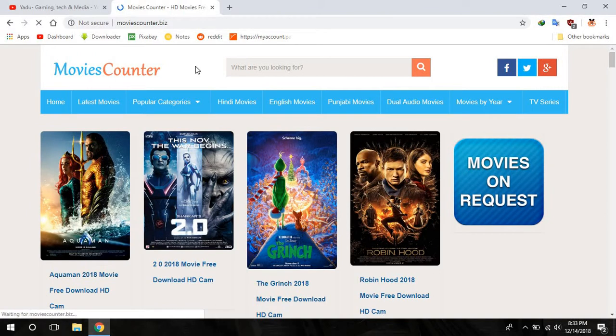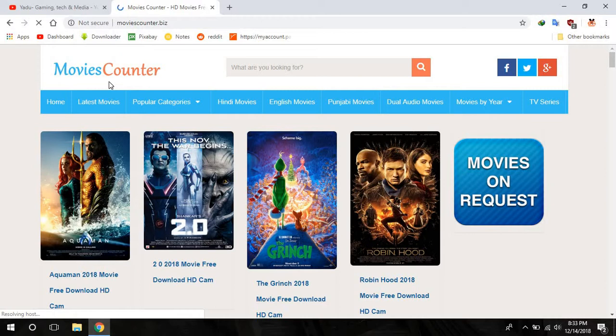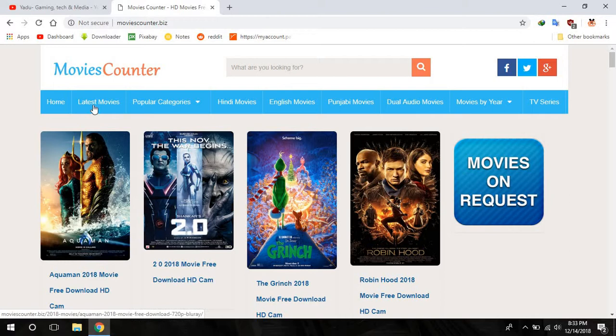This is the website where you can download the latest movies in HD quality. I can bet you that most of the films or movies present here are in HD quality.